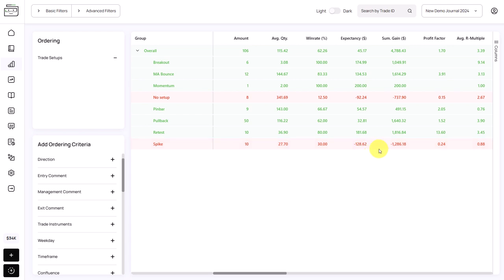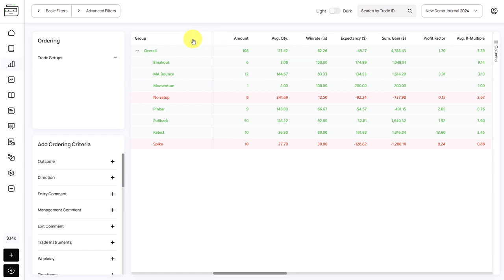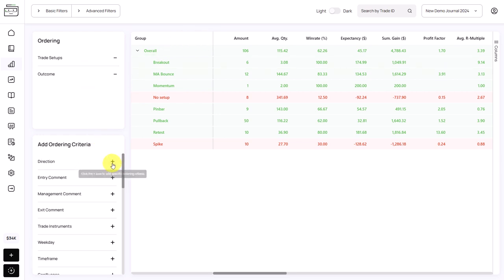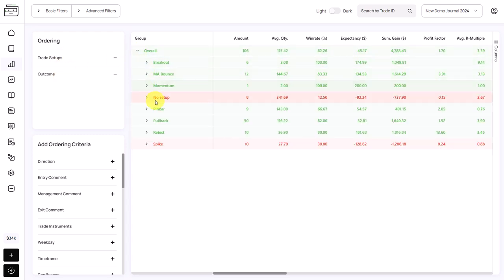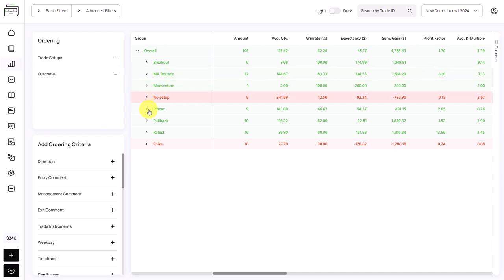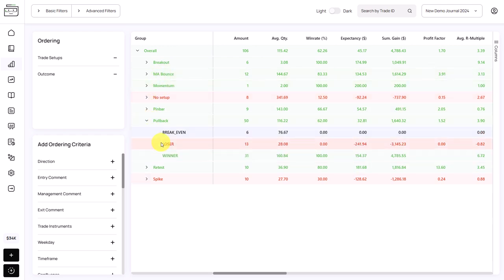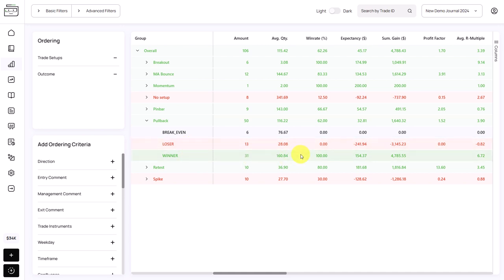You want to find extremely negatively performing parts of your trading. And you can also layer different ordering criteria here on top of each other. For example, we can add outcome and now we have two levels. So we open it and then at first you get your setups, but you can drill down. Here, for example, we can open the pullback trades and then we get a breakdown for break-even, losing and winning trades. And then we can analyze them.